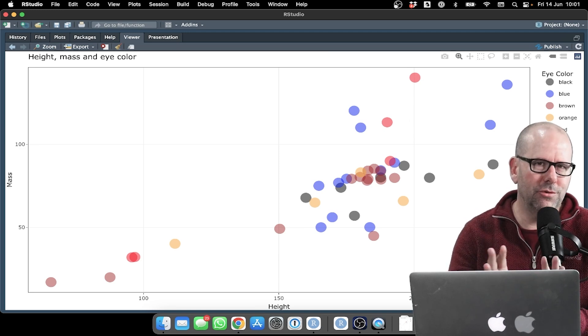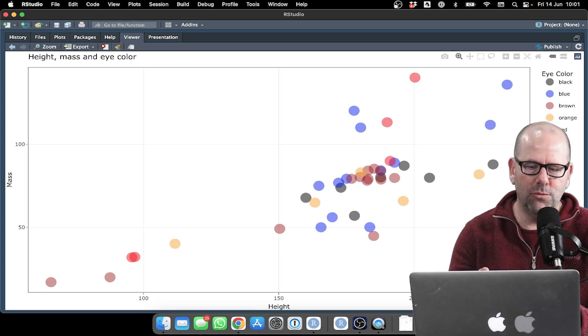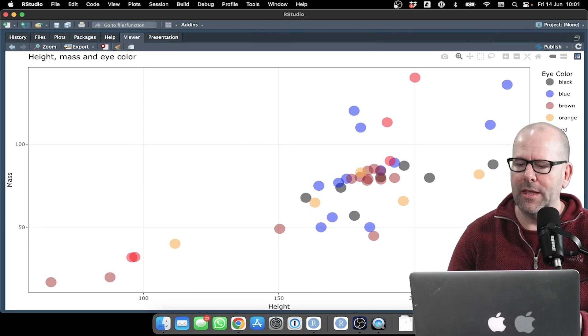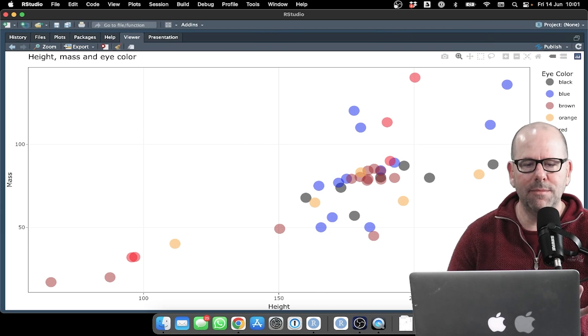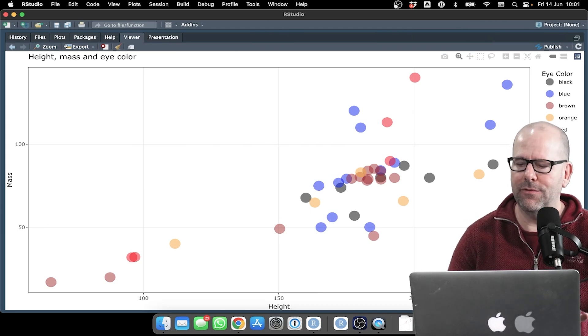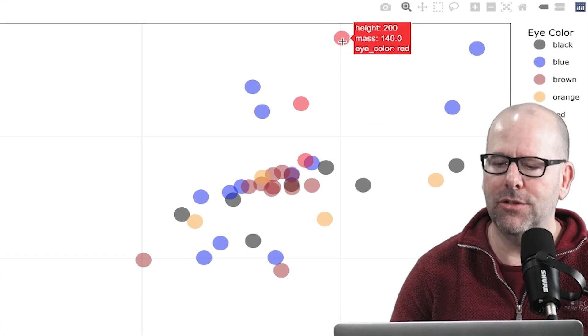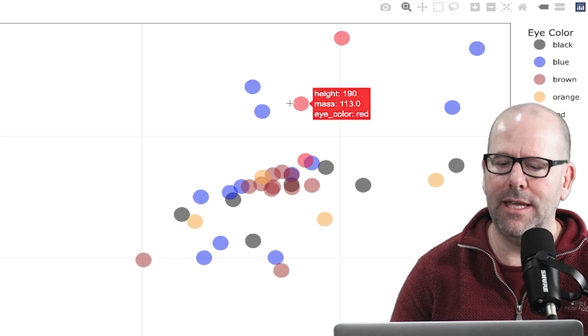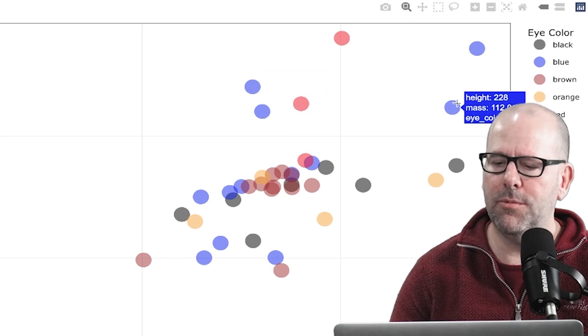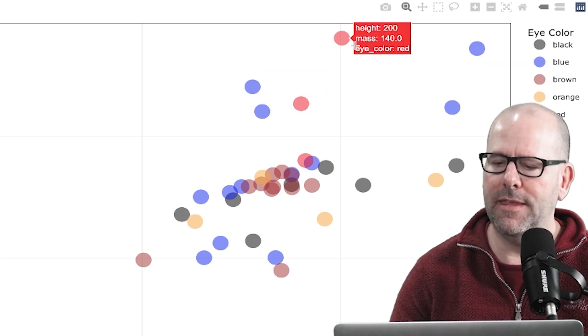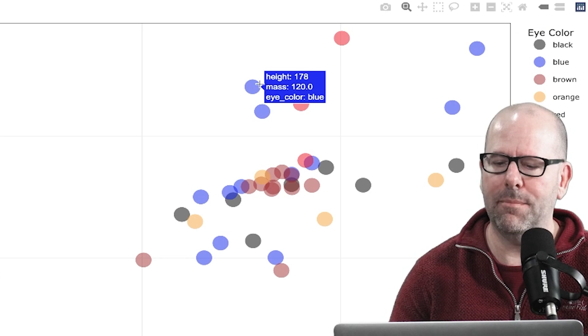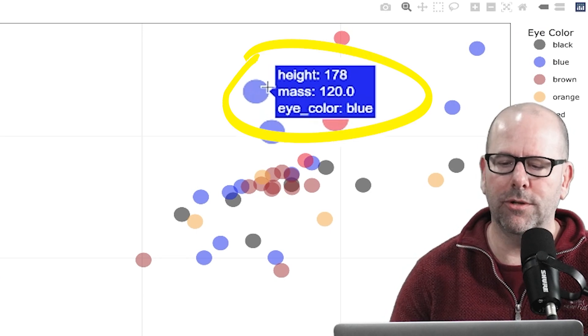Just before I show you the code, I want to show you where I'm going with this particular plot. What's nice about this is that it's interactive. So if I take my cursor and I run it over any of these data points,